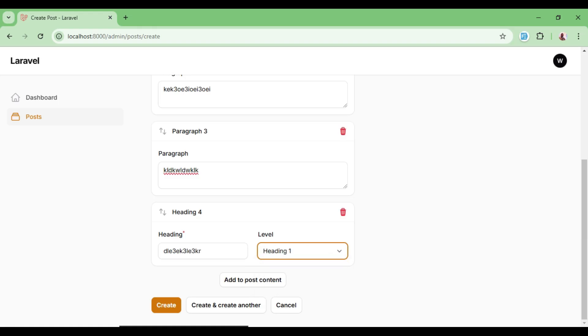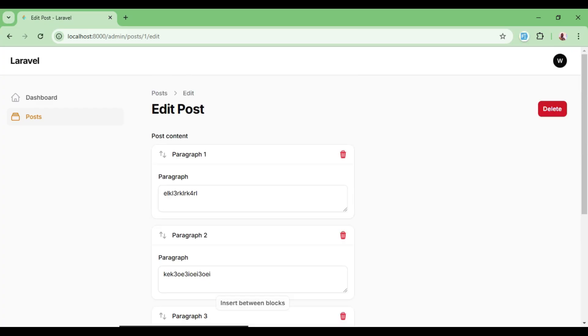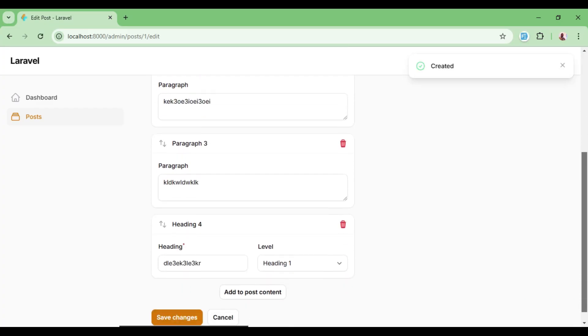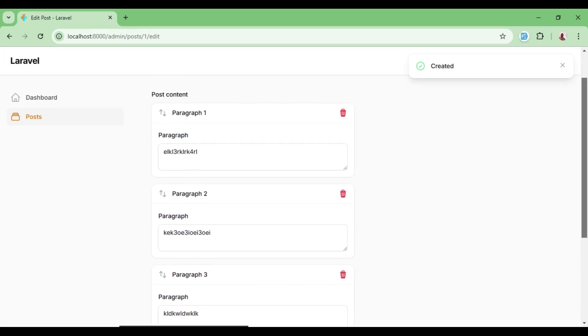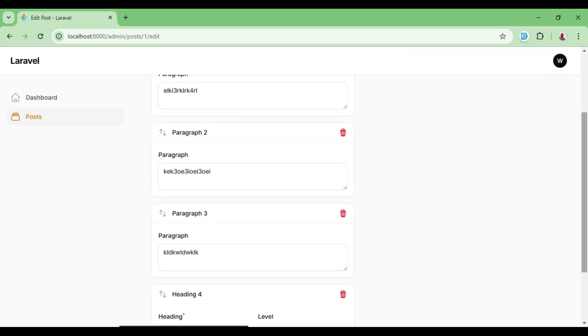We can type in our heading and then we can select the type of heading that it is. And so on and so forth. And we can go ahead and create whatever it is that we are working with. And since we did set everything in place correctly, as you can see, we are able to create that data.